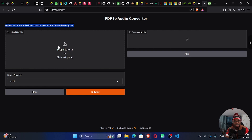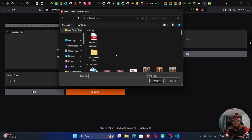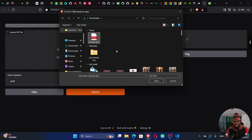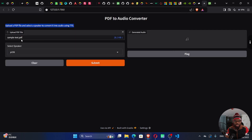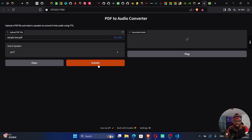This area right here is where you're going to drag and drop, or you can click to upload your PDF file. Let's go ahead and click here and look for the PDF that we want to convert into audio. I have a simple text file right here. Let me click on that and open it — you'll see your PDF uploaded. It's 28.1 kilobytes. Here we have a dropdown to select a speaker. I'm going to go with P227. We can go ahead and submit.